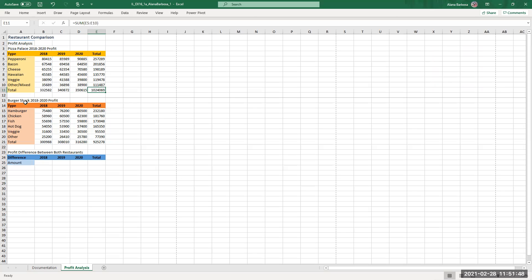Okay so burger shock. After that you're just going to type in 2018-2020 profit, so I just tell you on the paper.